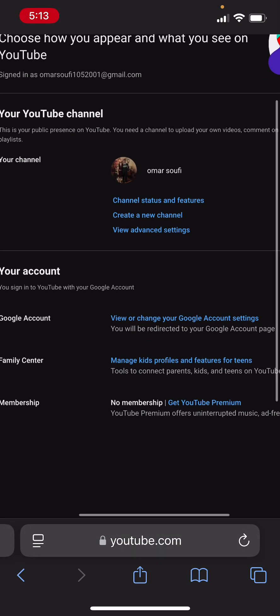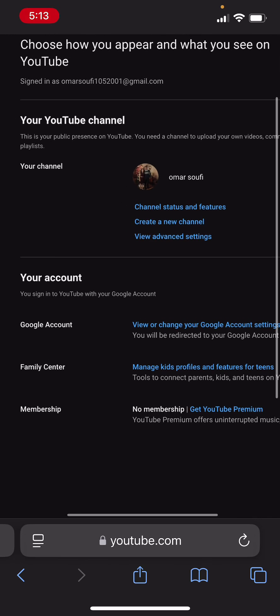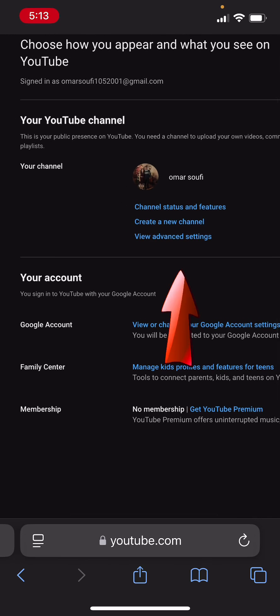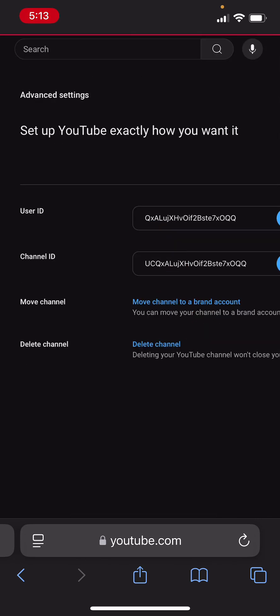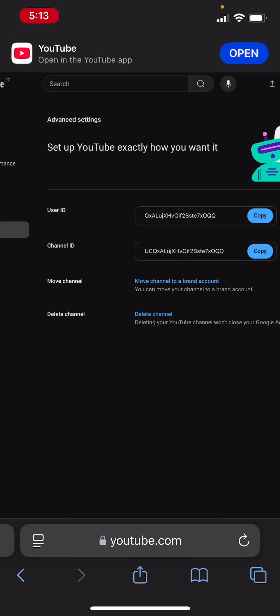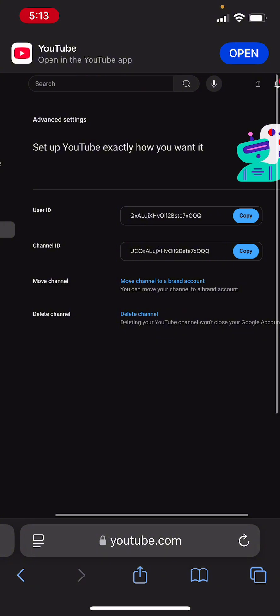Then once I zoom in you're going to find an option that says view advanced settings. Once you tap on that you're going to find your user ID and channel ID right there.